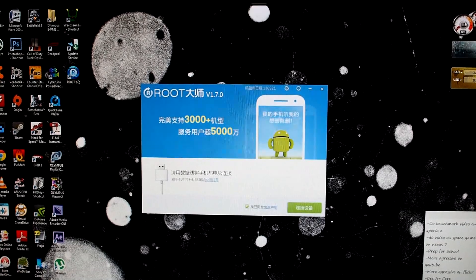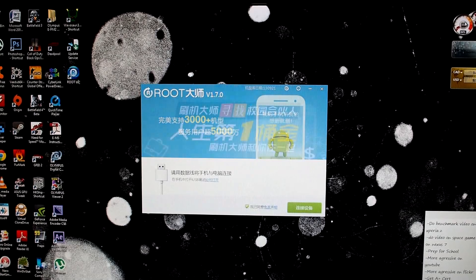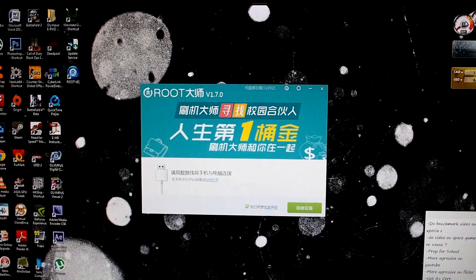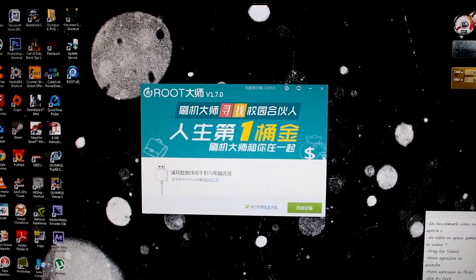Hey guys, I'm just going to show you how to root your Xperia Z1. So let's get started.